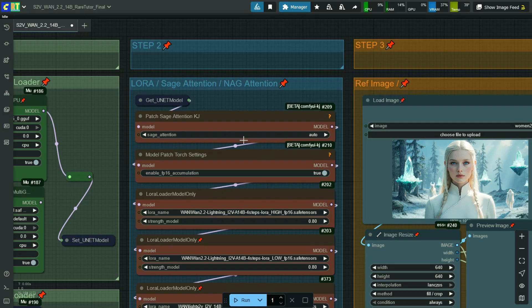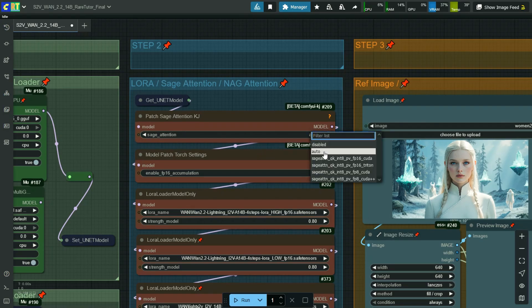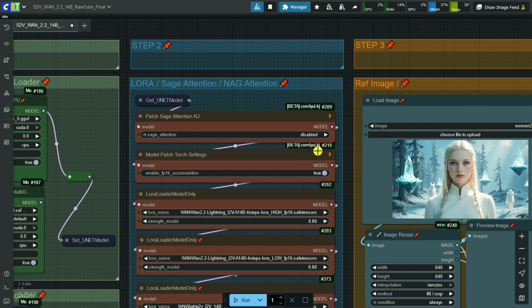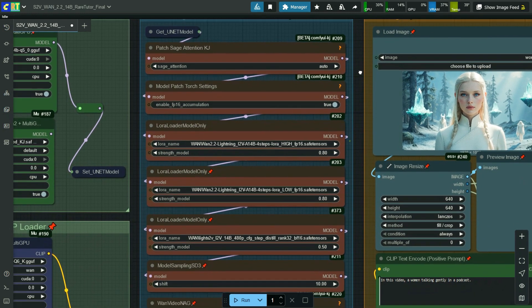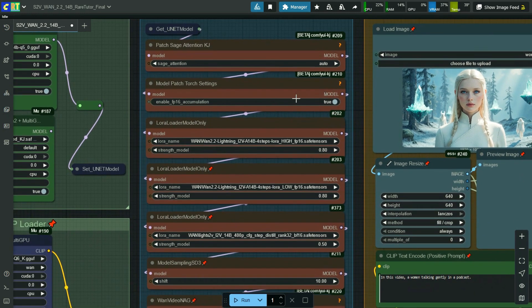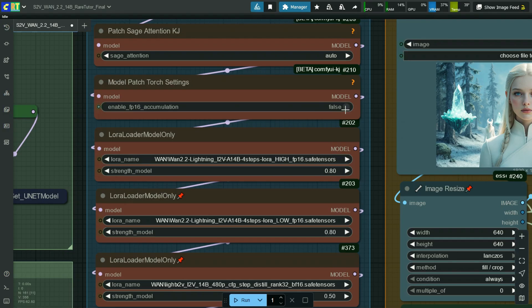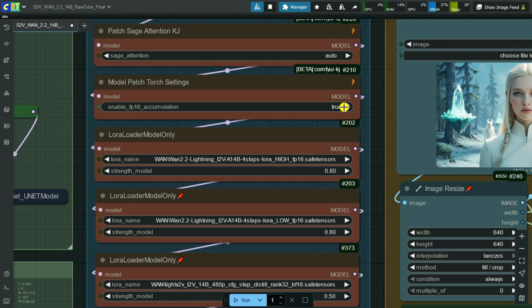If you are using SAGE ATTENTION select AUTO option, or if you don't have SAGE ATTENTION disable it. Here select TRUE to enable FP16 accumulation option. If you don't want it set it to FALSE.